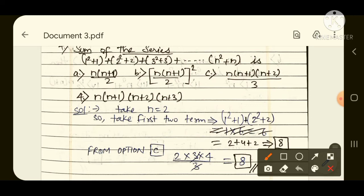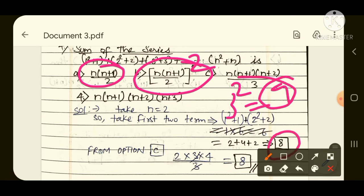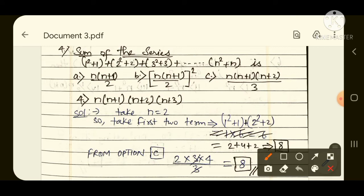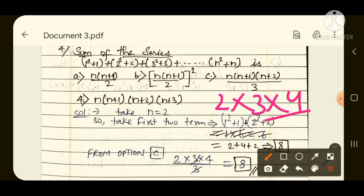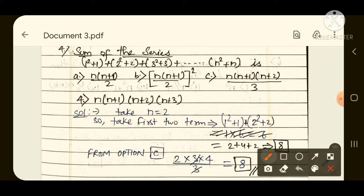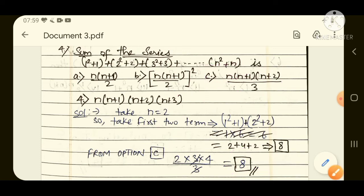Moving to the third option: n into (n+1) into (n+2) by 3. With n=2: 2 into 3 into 4 divided by 3 = 3 cancels, giving 2 into 4 = 8. This matches our answer of 8. So the desired answer is option number C. Don't be scared seeing such questions in the exam hall. I hope everyone understood — take a screenshot.